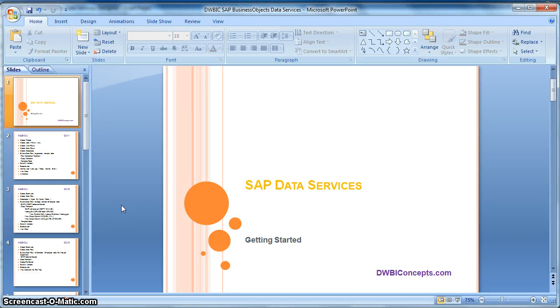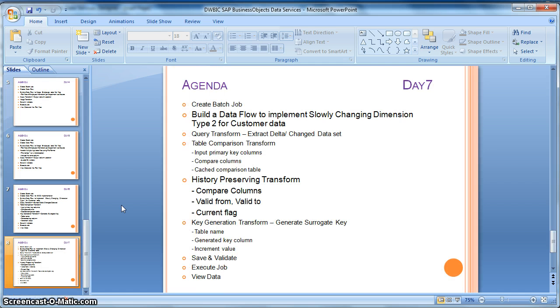Hi everyone. This is a tutorial from dwbiconcepts.com. In this tutorial today we will learn how to implement slowly changing dimension of type 2 where we would like to maintain the history.